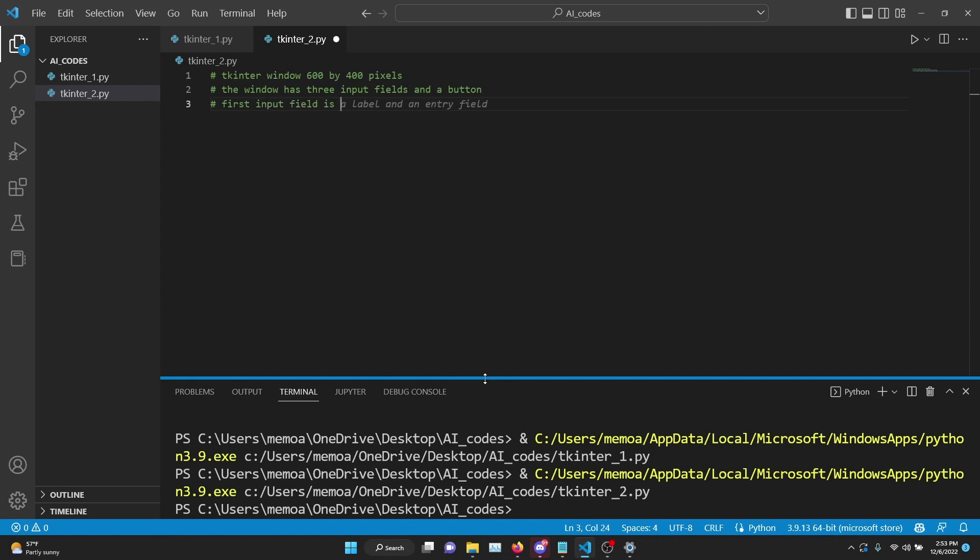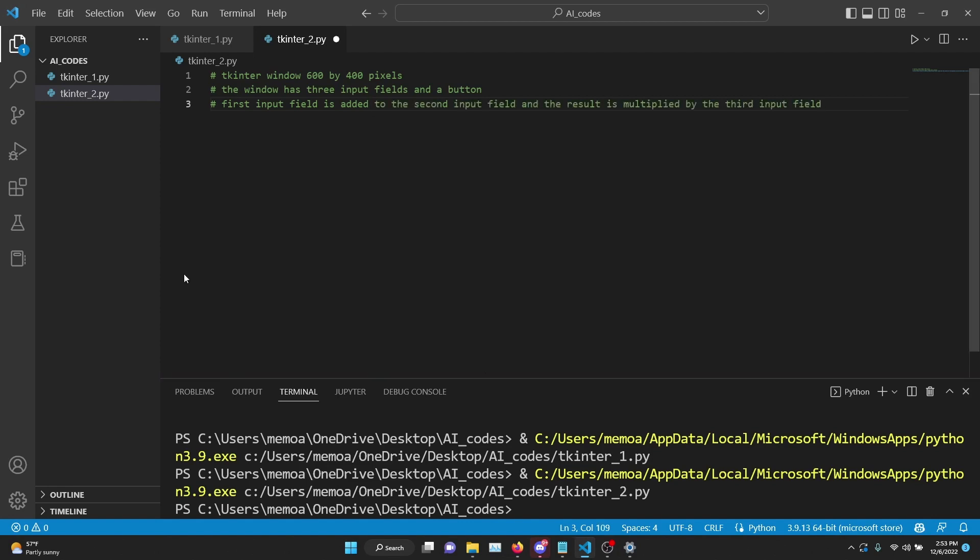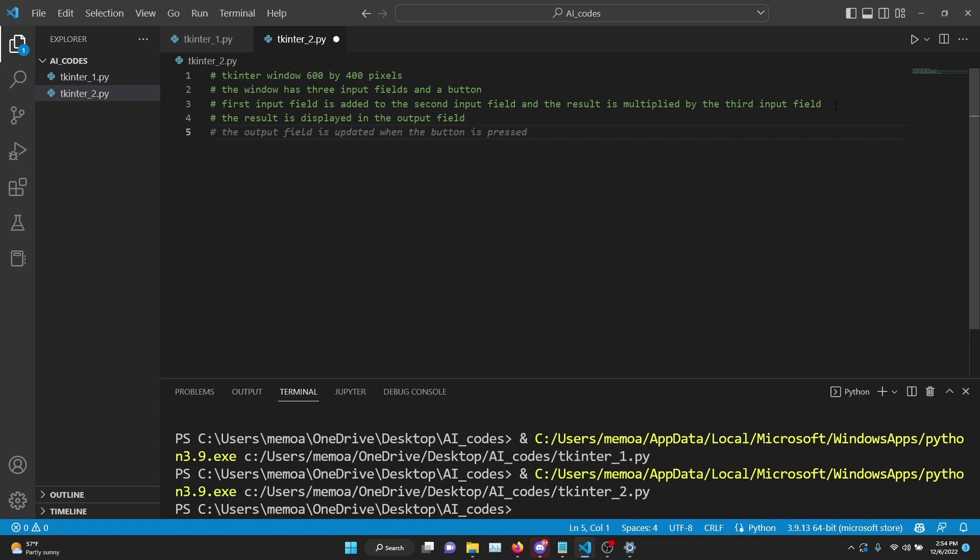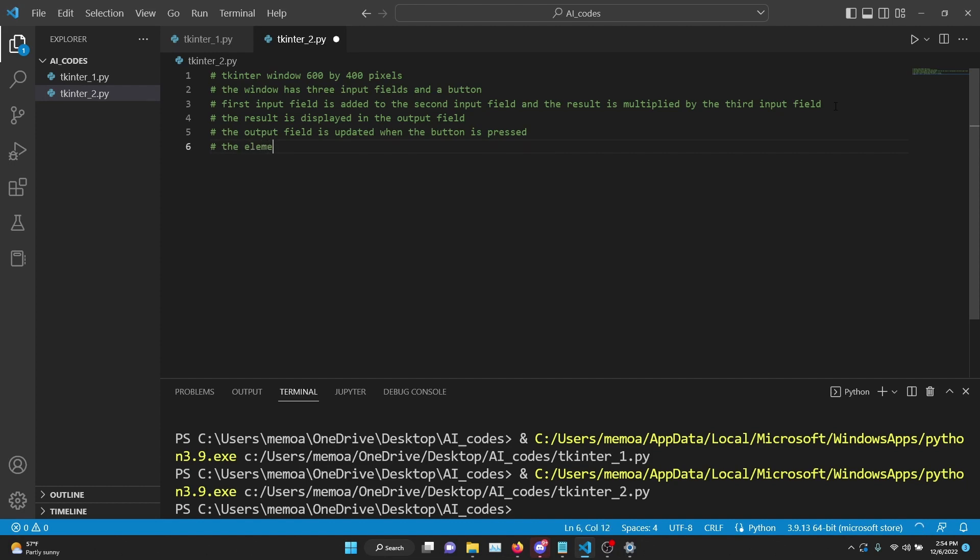Okay, so first input here is added. Okay, the first input field is added to the second input field and the result is multiplied by the third input field. That's correct. It wants to suggest that the result is displayed in the output field - yep, that's correct. The output field is updated when a button is pressed - yeah, that's all right. The output field is placed in the second row of the window.